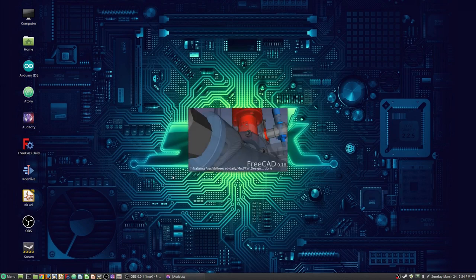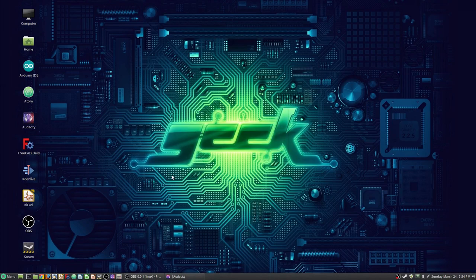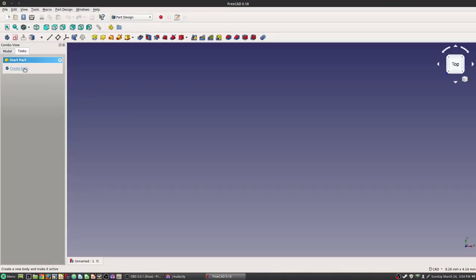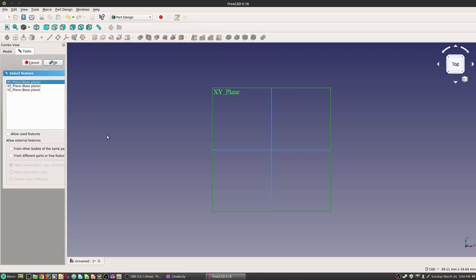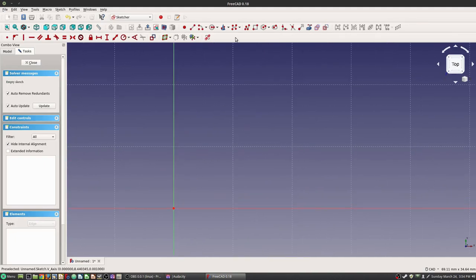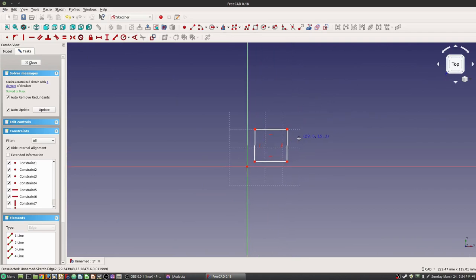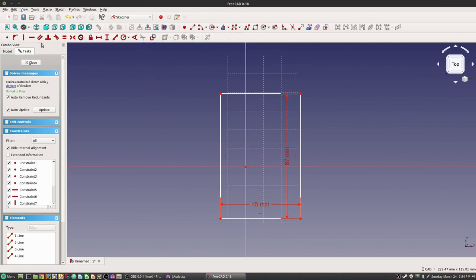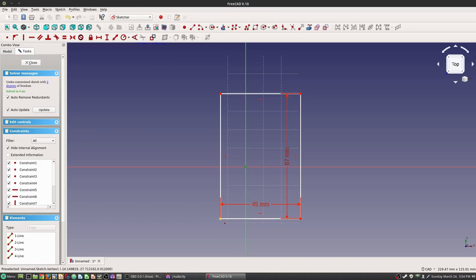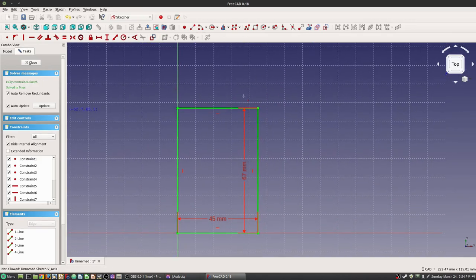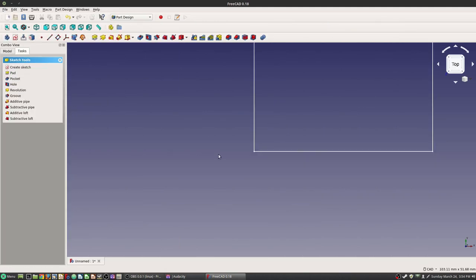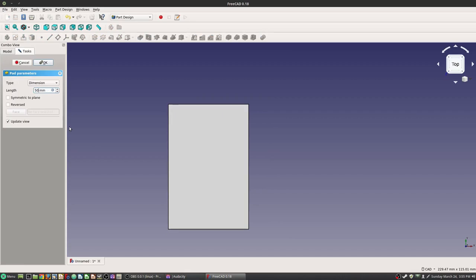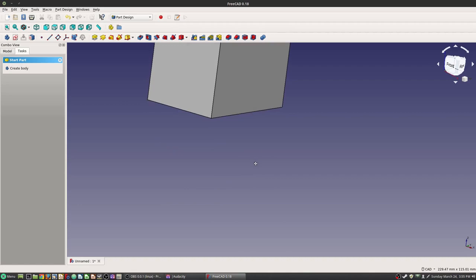We're going to go over here and start up FreeCAD. We're going to create a new part, a new body, and a new sketch. We're going to want this on the XY plane. We're just going to start by creating a simple rectangle — this is going to be 45 by 67. That's going to give us basically some outer dimensions for our walls, so we can have 2mm walls as well as a little bit off to the back where we're going to have our cutout for the back door to insert. We're going to create a pad and make that 50. And there's our box.